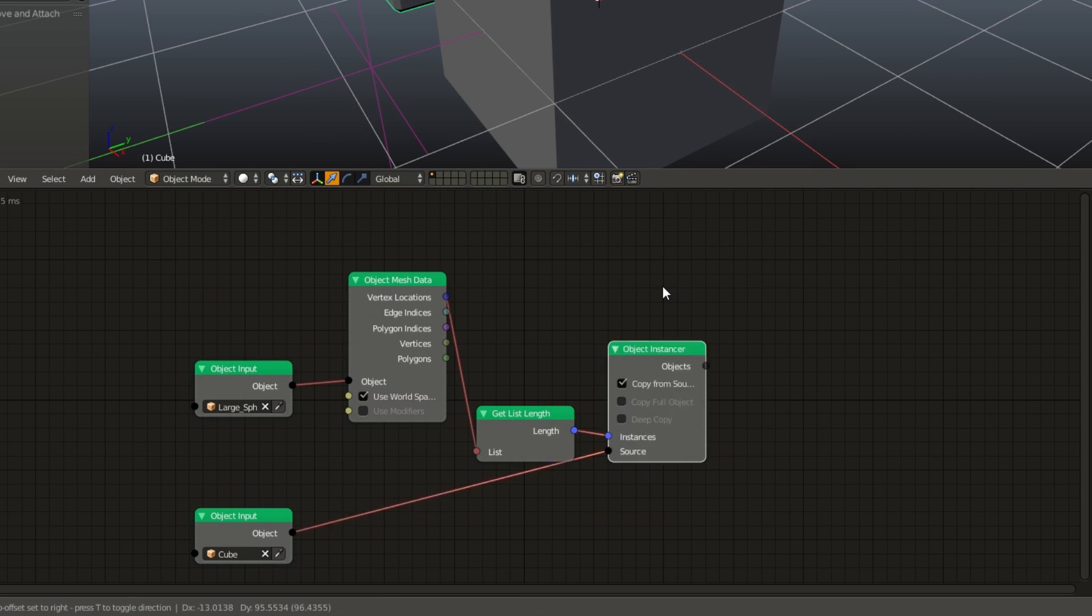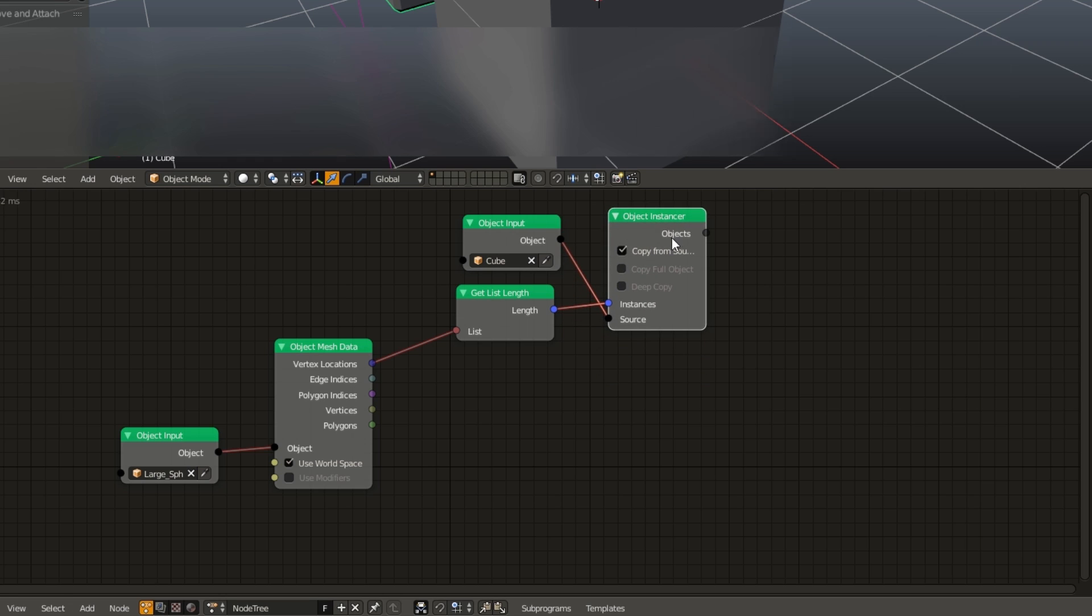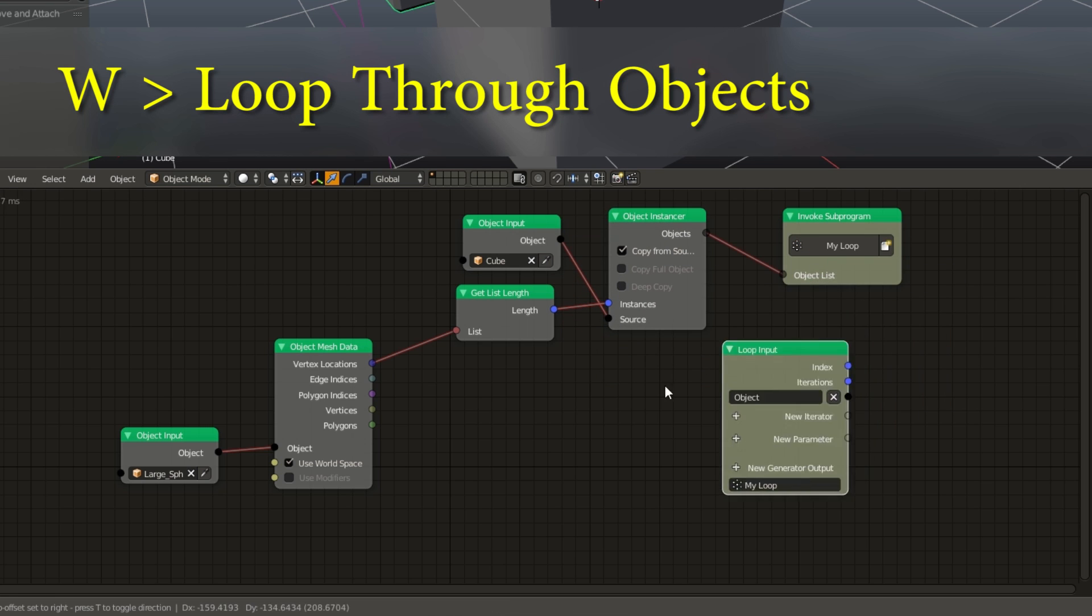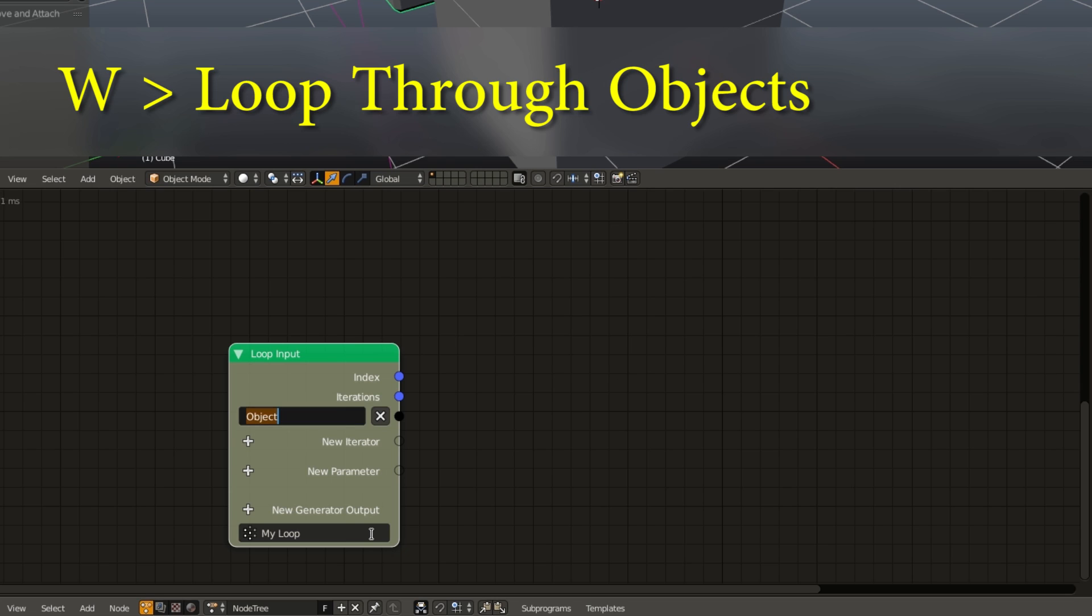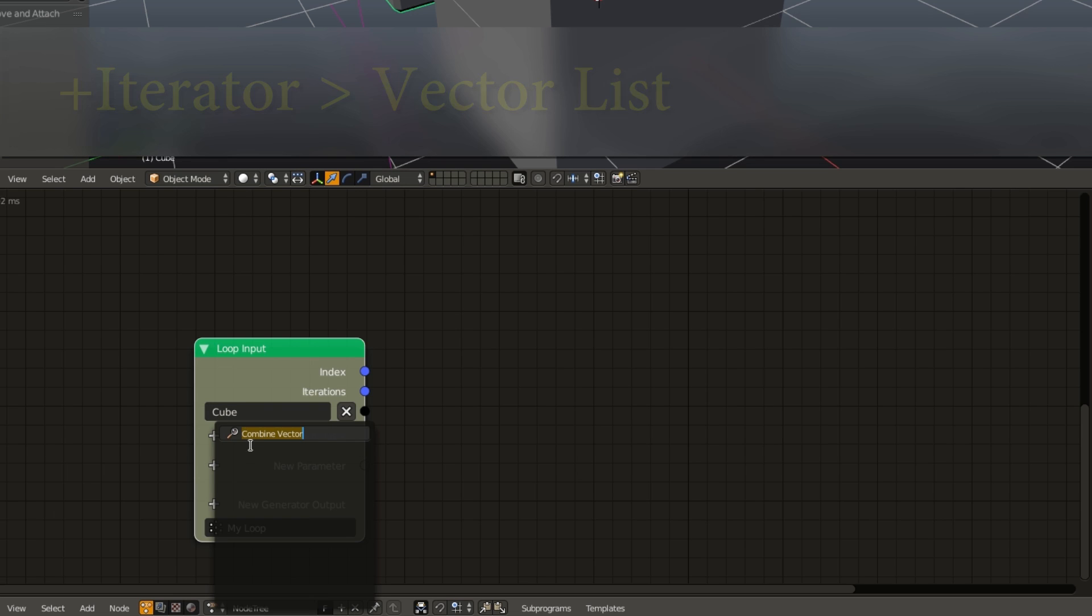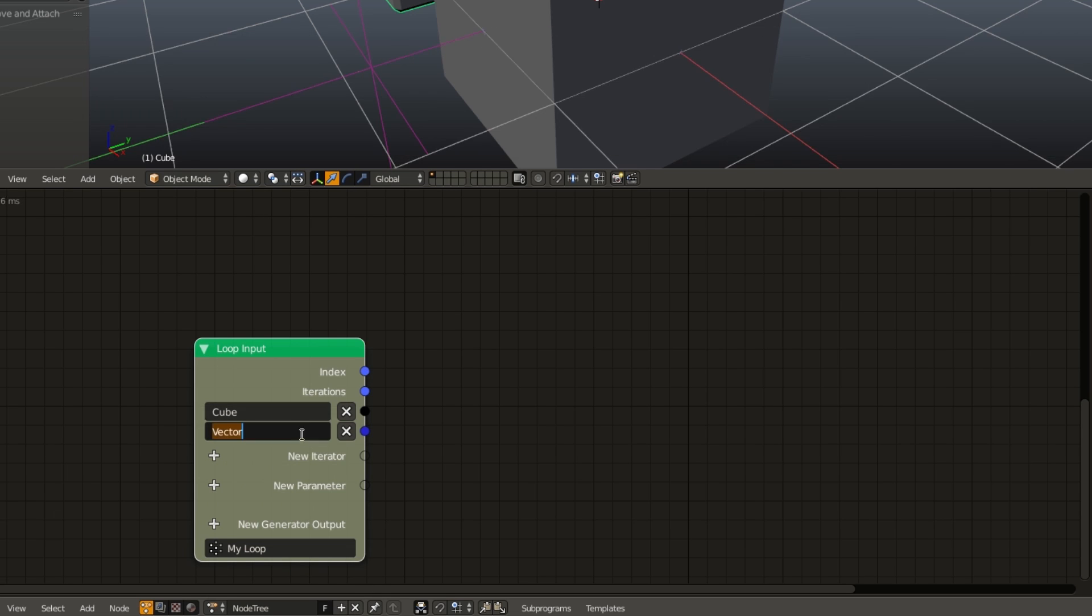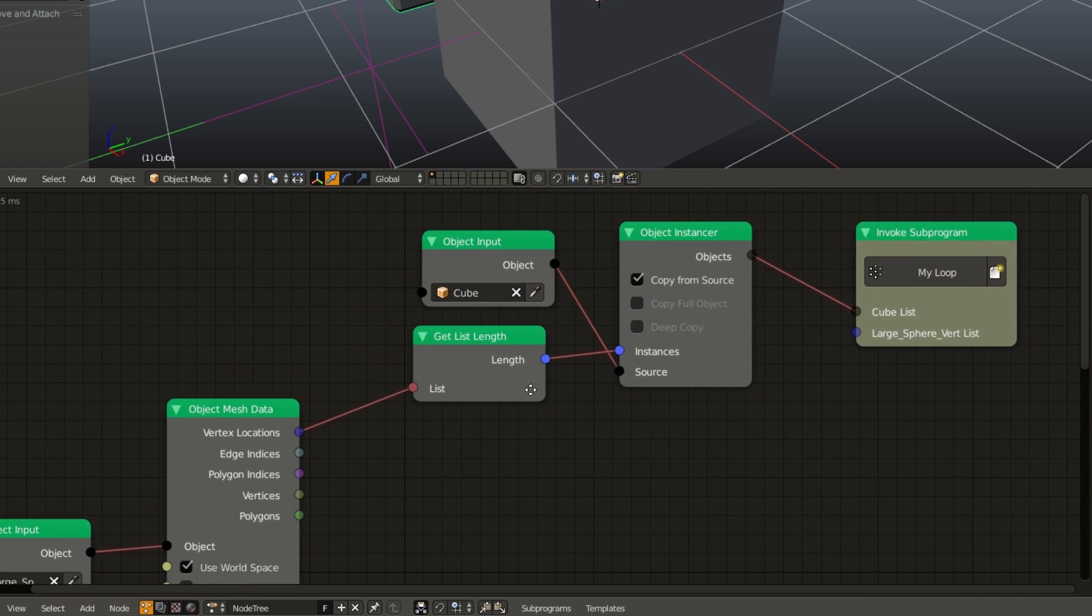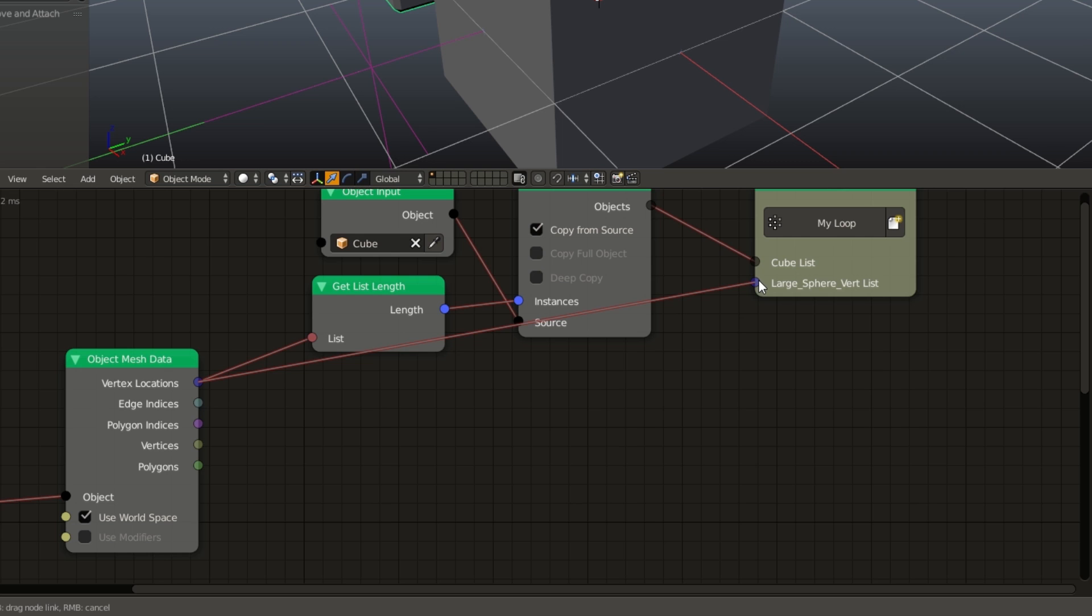I'm going to go ahead and I'm going to rearrange these nodes a little bit. And now if we select our object instancer, I can hit W, loop through objects, and we have our loop. Rename our first input to cube, and we need to add a new iterator for our vertices. So, add in a vector iterator, a vector list, and we are going to name this iterator large sphere vert. And now we can go up to the main body of our program, and we can drag our vertex locations into the large sphere vert list.